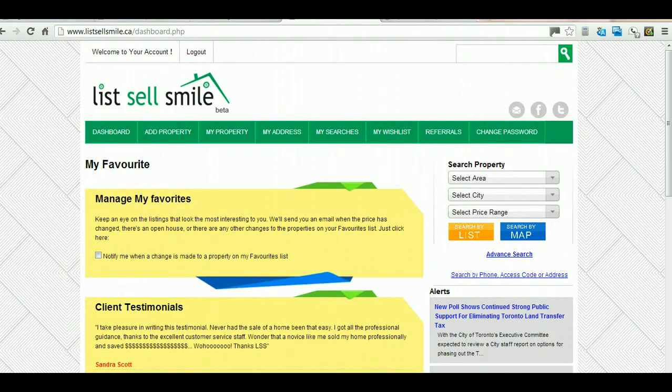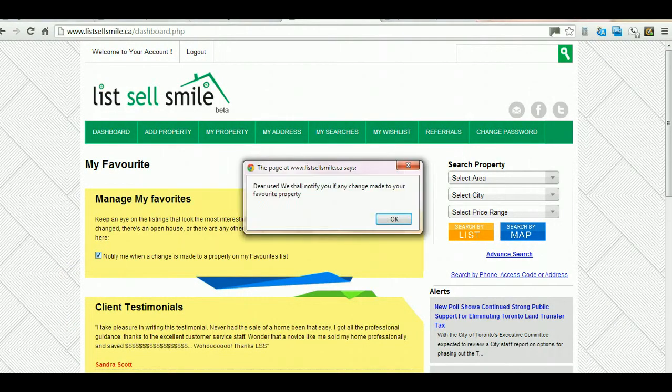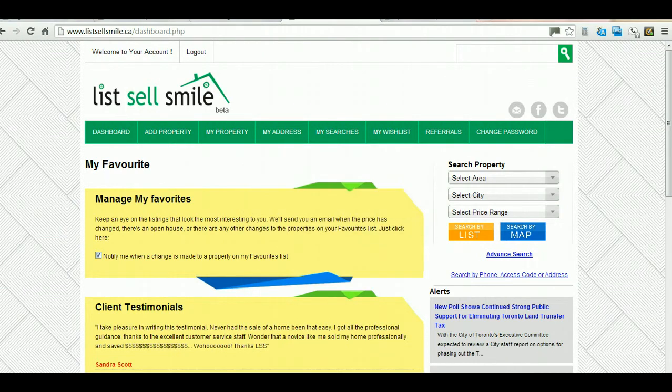If you check the little square before the Notify Me option, when a change is made to a property on your favorites list, it puts you on a mailer list and tracks your listings under favorite search.